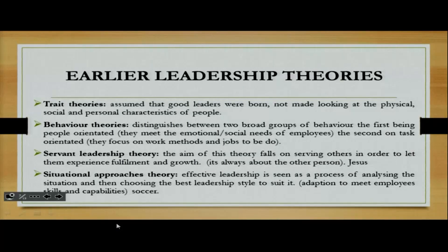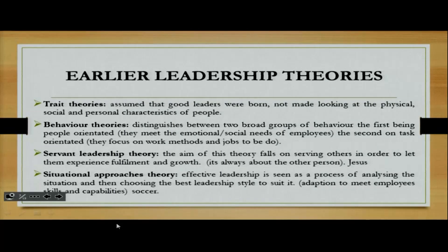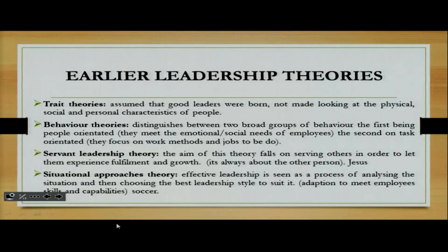Looking at servant leadership theory — the aim of this theory falls on serving others in order to let them experience fulfillment and growth. It's always about the other person, and an example of this would be Jesus, because he was actually a servant leader. And we're looking at the situational approaches theory, where effective leadership is seen as a process of analyzing the situation and then choosing the best leadership style to suit it, with adaptation to meet employee skills and capabilities — an example would be soccer.